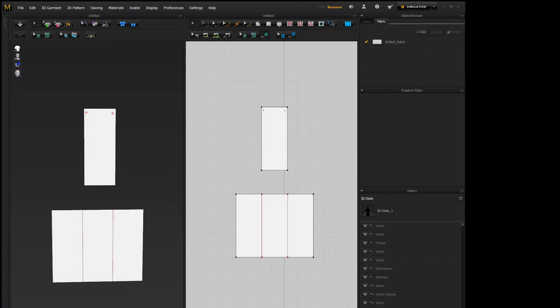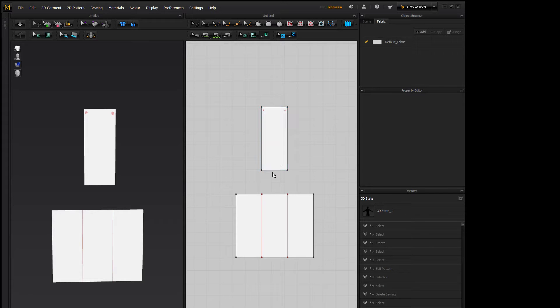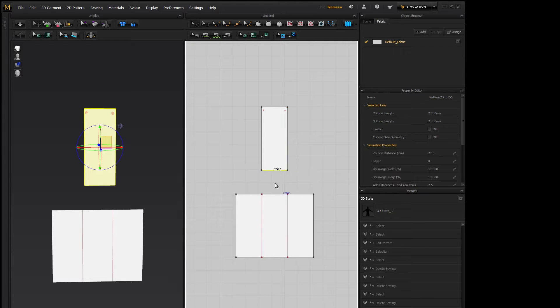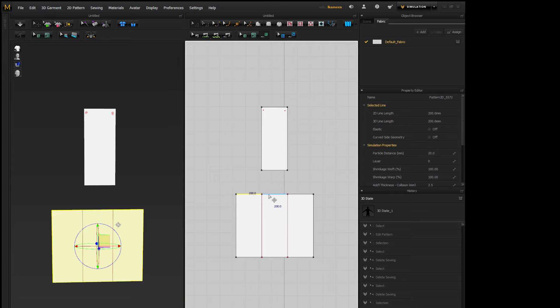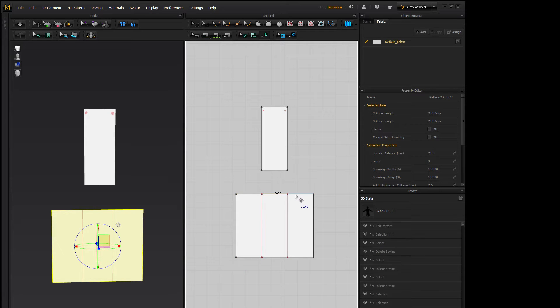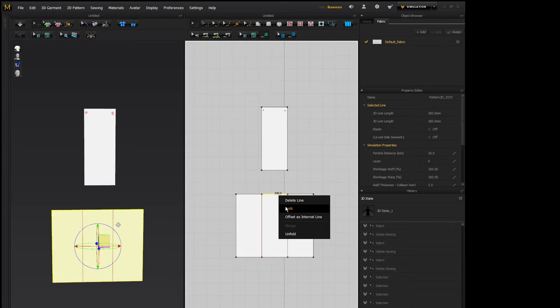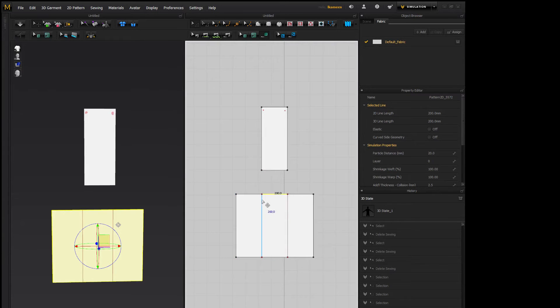So I set my scene up with just a simple one pleat example, and what I did was I just made a piece that was 200 by 500 and I made a piece that was 600 by 500. And then I split the 600 side up into three even pieces of 200 using the uniform split, and then I just added an internal line.